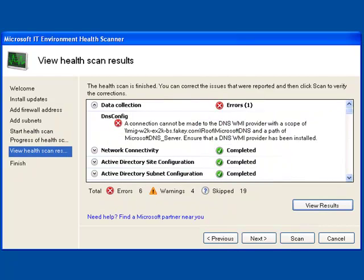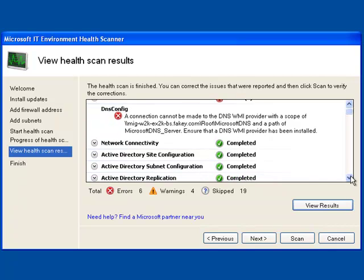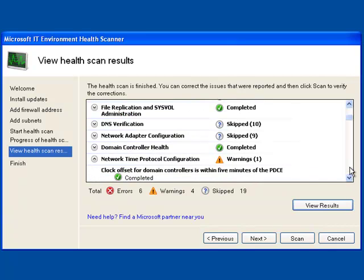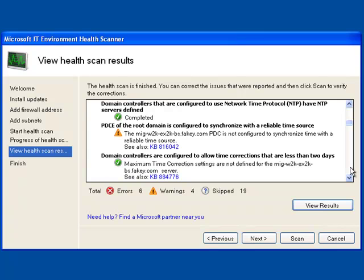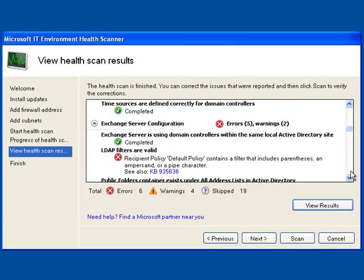All right, so once the scan has completed, then you can go ahead and view the health scan results. Now I've created an environment where a few things have gone wrong so that you can see the kinds of things that the tool will identify for you. And you can scroll through inside the tool itself to see the different warnings, the different errors. You can see that there are links to appropriate knowledge base articles to give you some guidance on how to correct any errors that might be found.